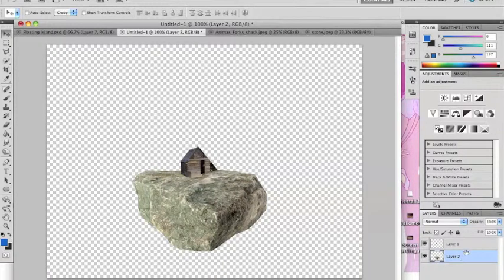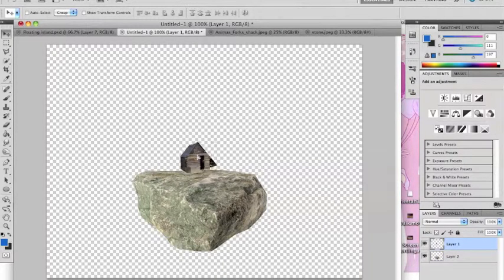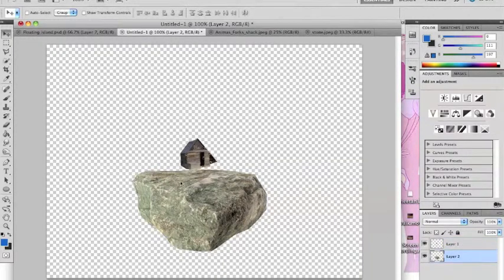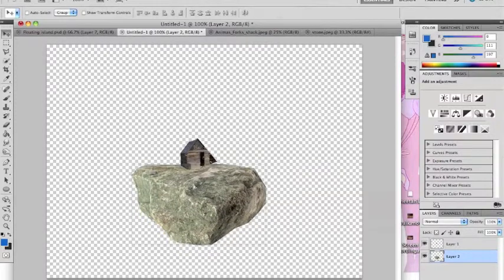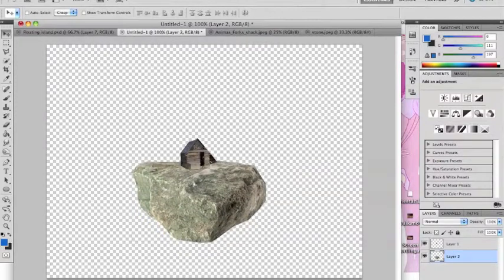And I think I'm going to position these a little more upward. Just like that. There.